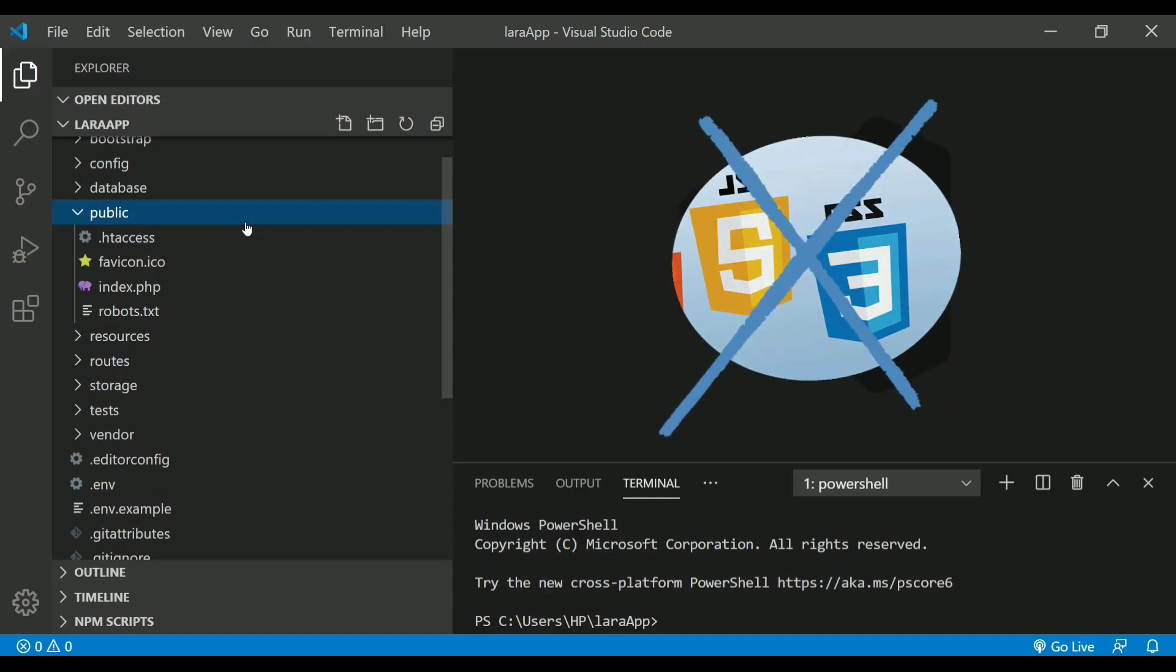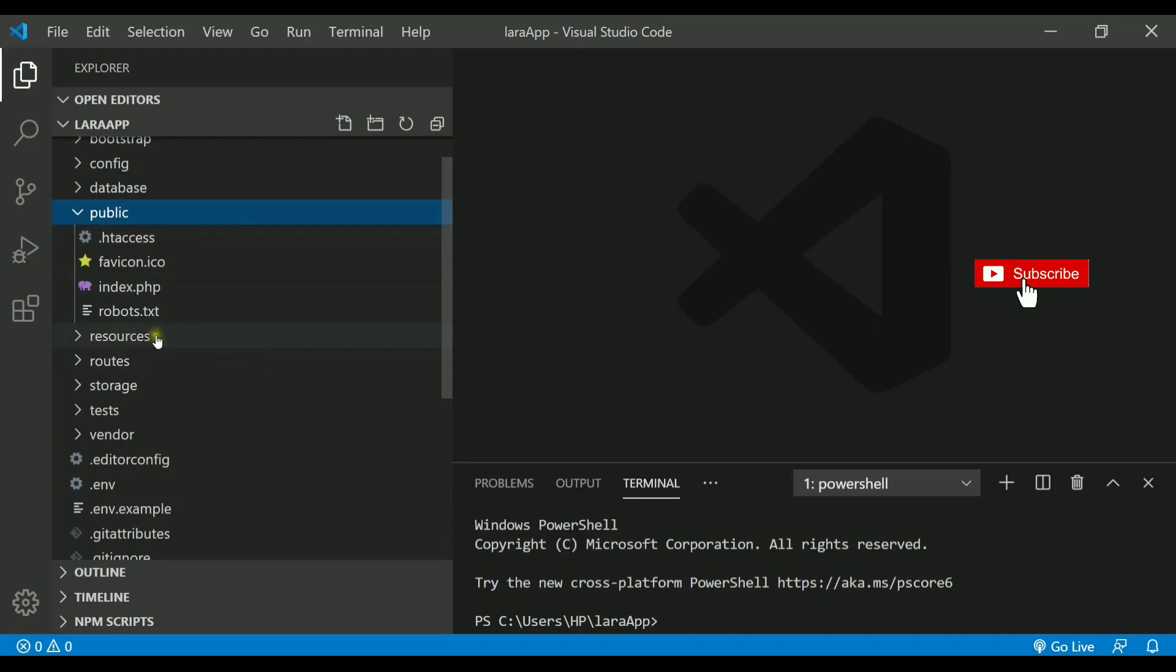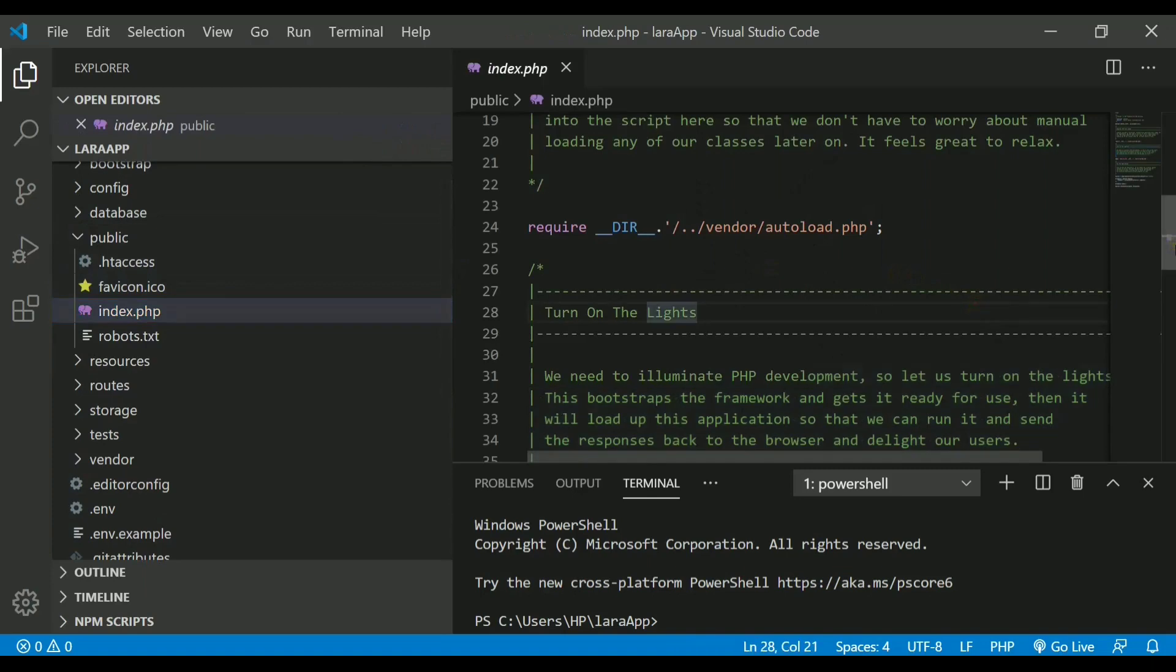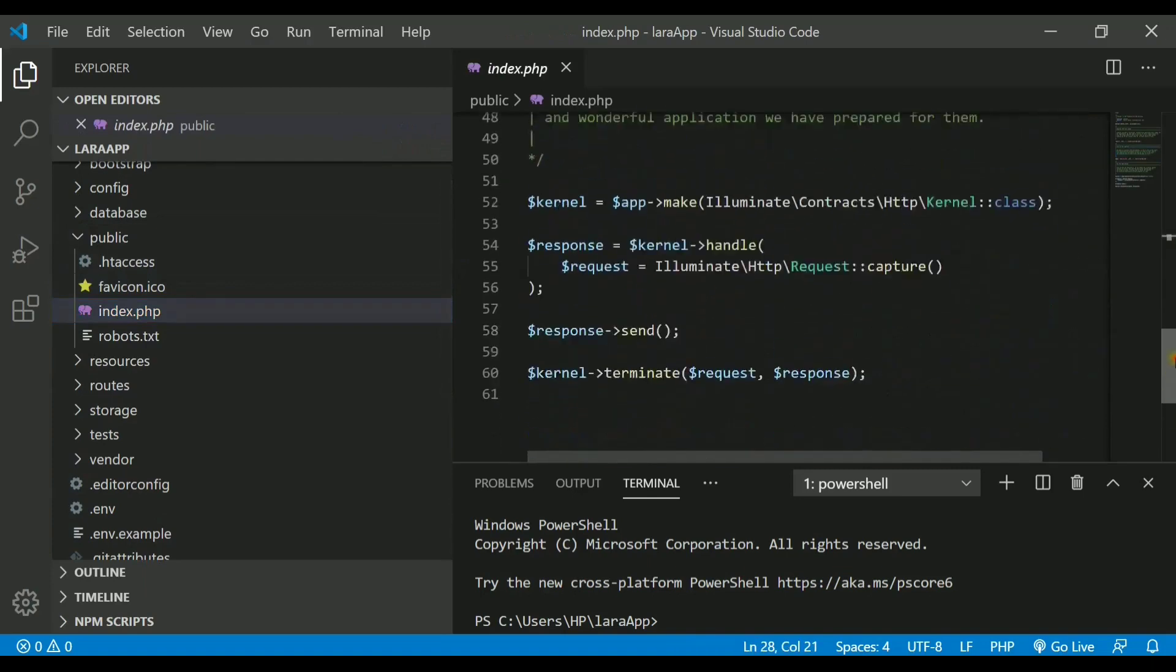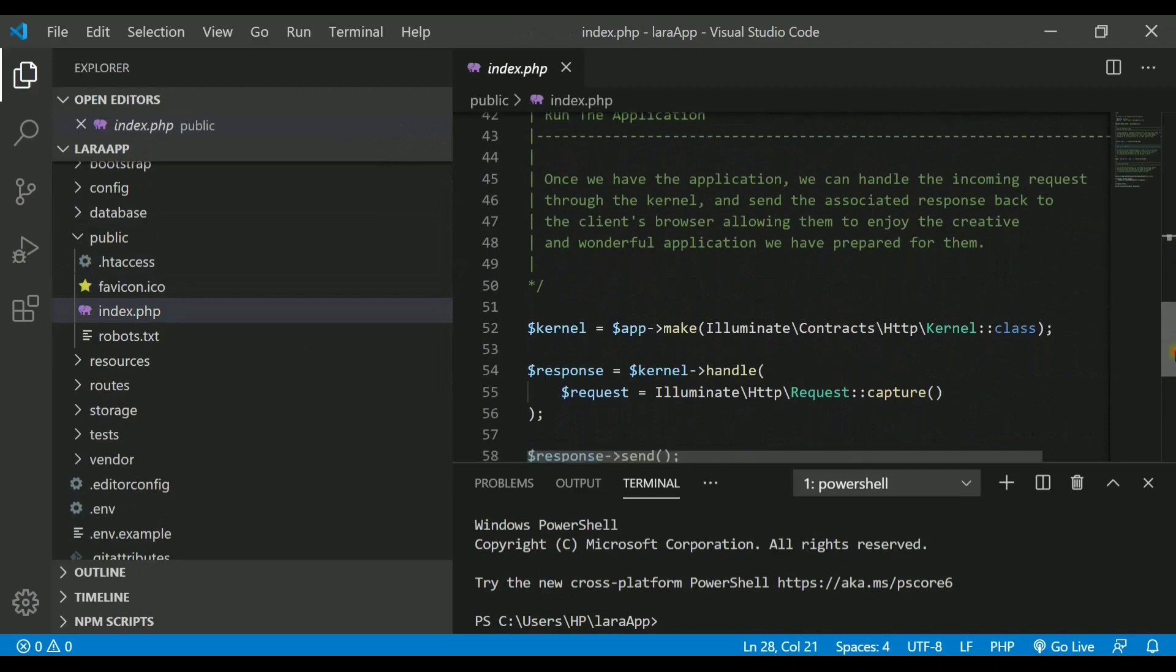We prefer to put it inside resources folder. Public folder will contain index.php and we never change this file because this is the starting point of our application after app.php gets loaded.